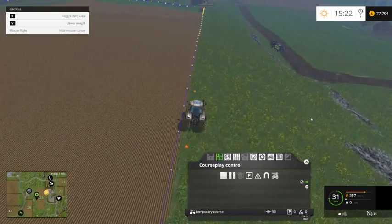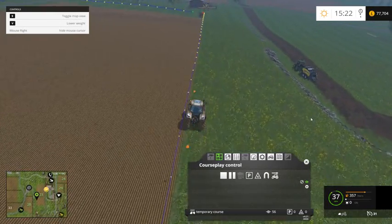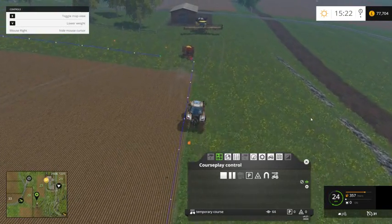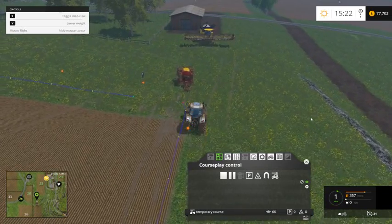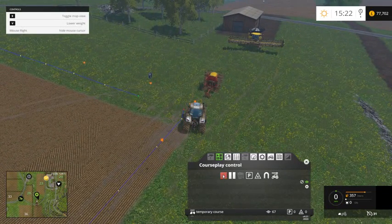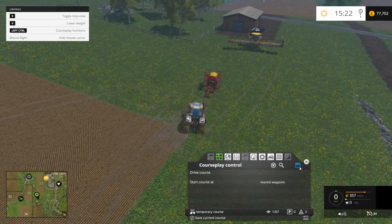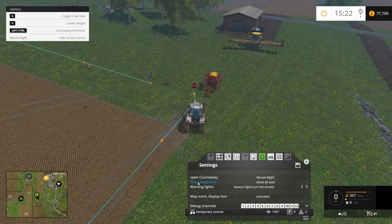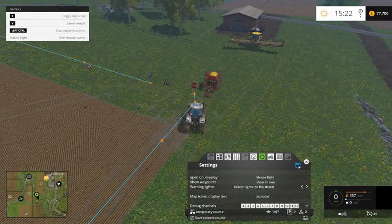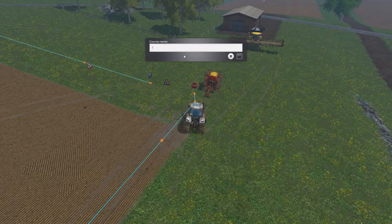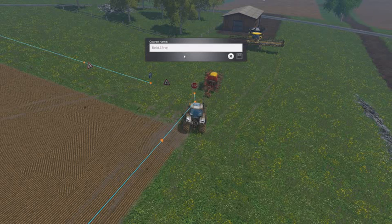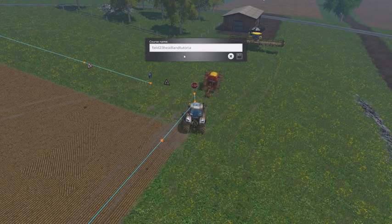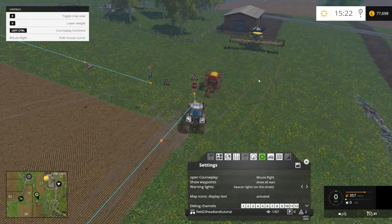So this just creates a headland for this field. And what I'll do is I'll stop and save that — show all — and then save it as field 23 headland tutorial. So we can always use that now.